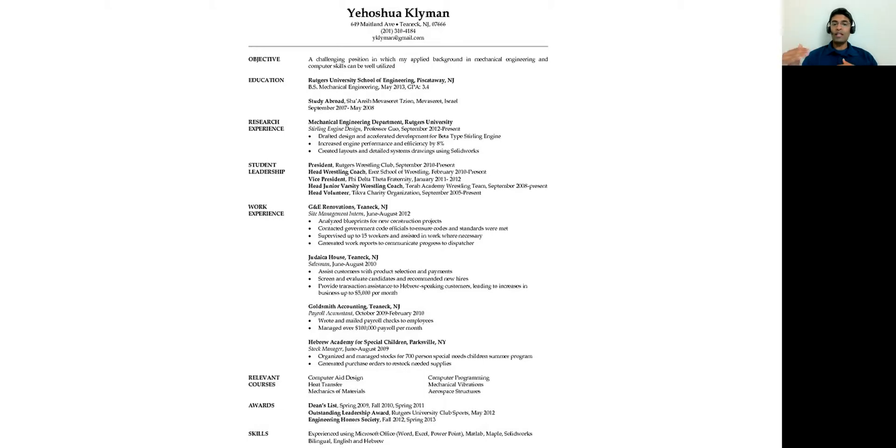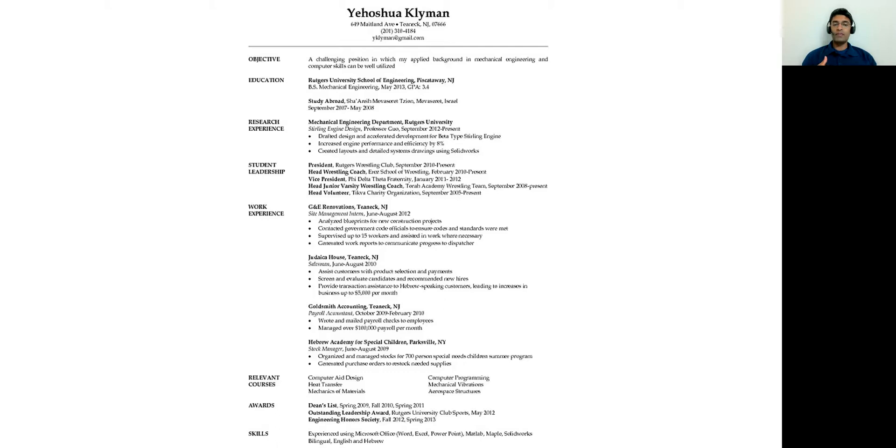And make sure that whatever you list in your courses ties back to the skill sets. So the more you can find a connection between the skill sets required by the company and what you bring to the table, the greater the chance of you being selected.